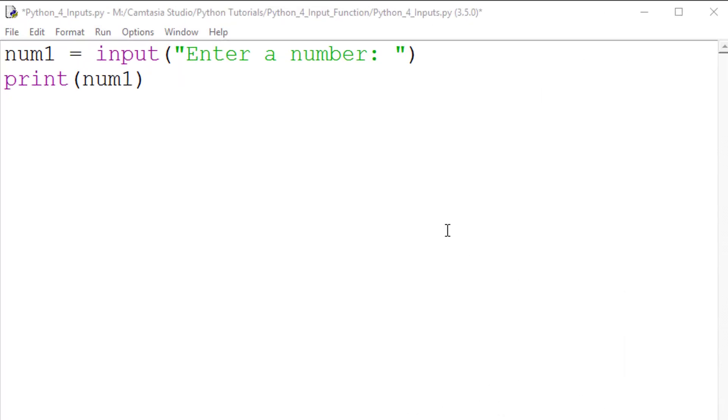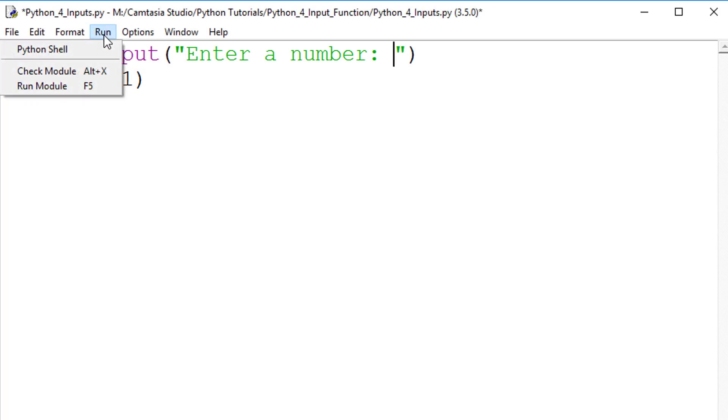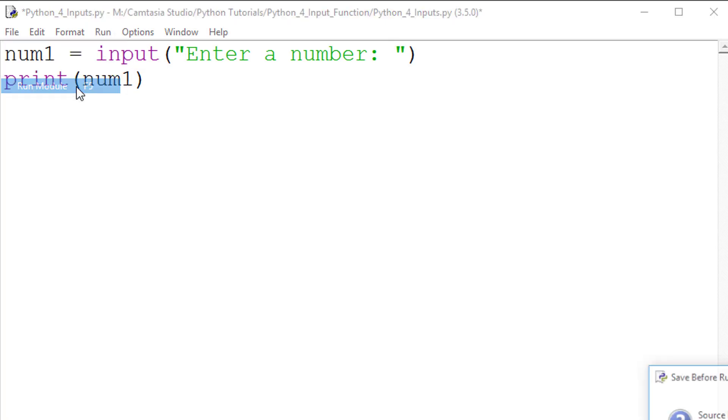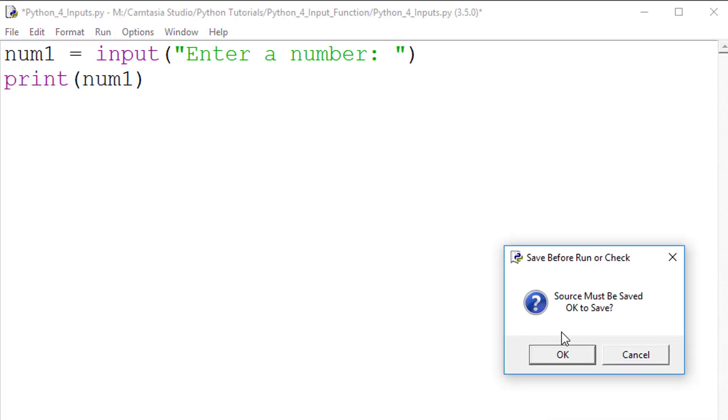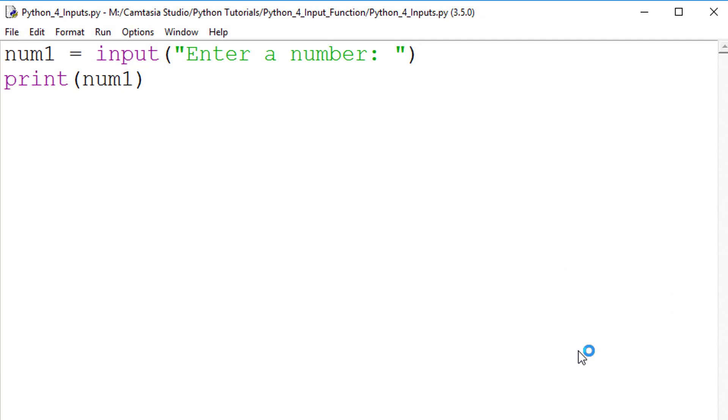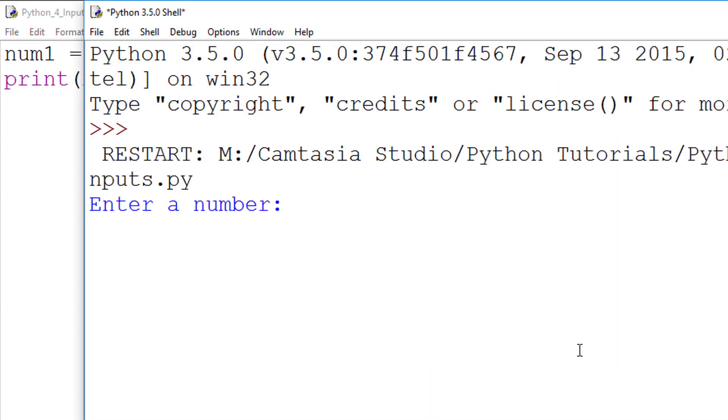In this example, I have a variable called num1, and an input prompting the user to enter a number. I also have an output statement, which will display what I enter. When I run the code and type the number 4, the output is also 4, so all looks good.